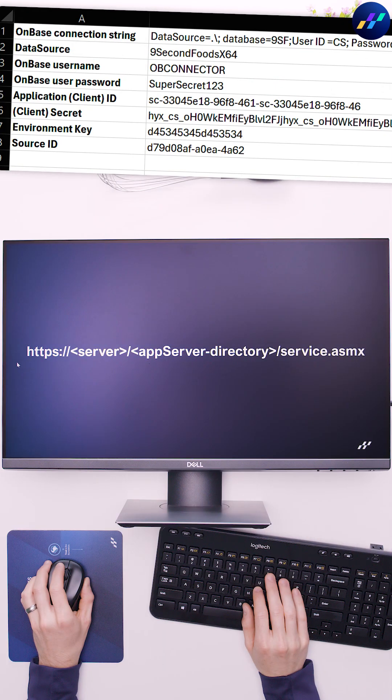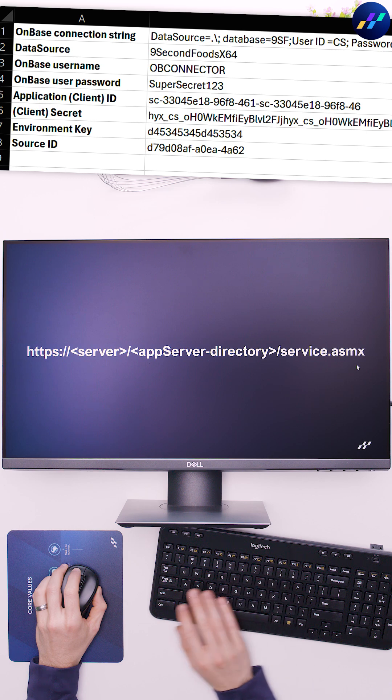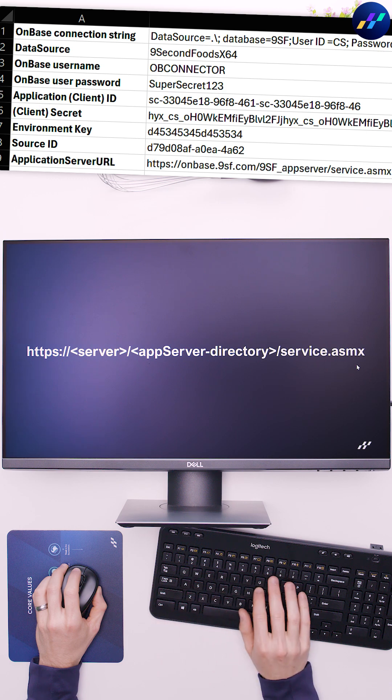Last, follow this pattern to devise your application server path and add it to the spreadsheet.